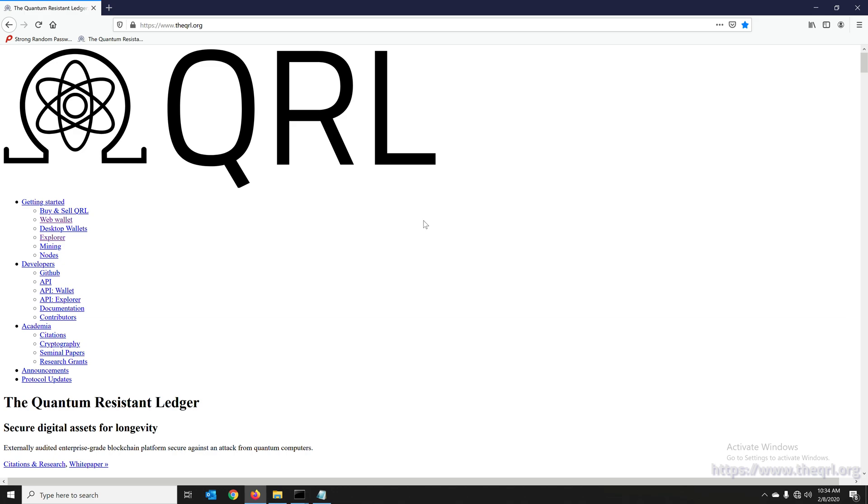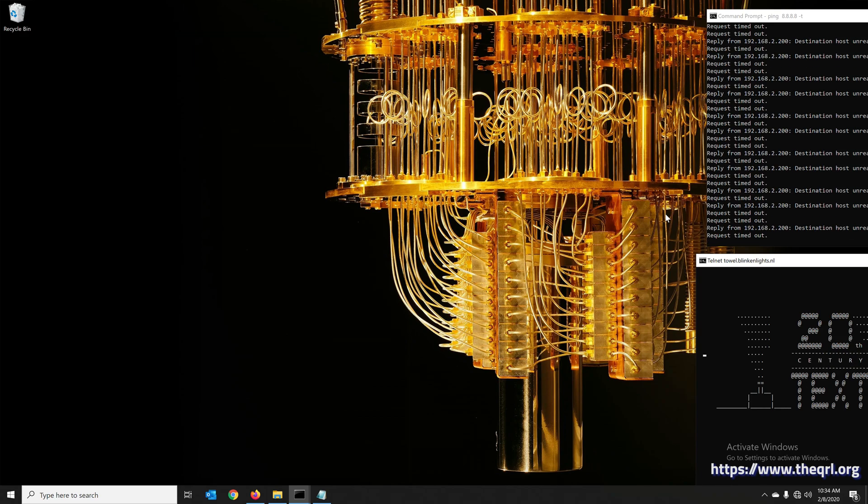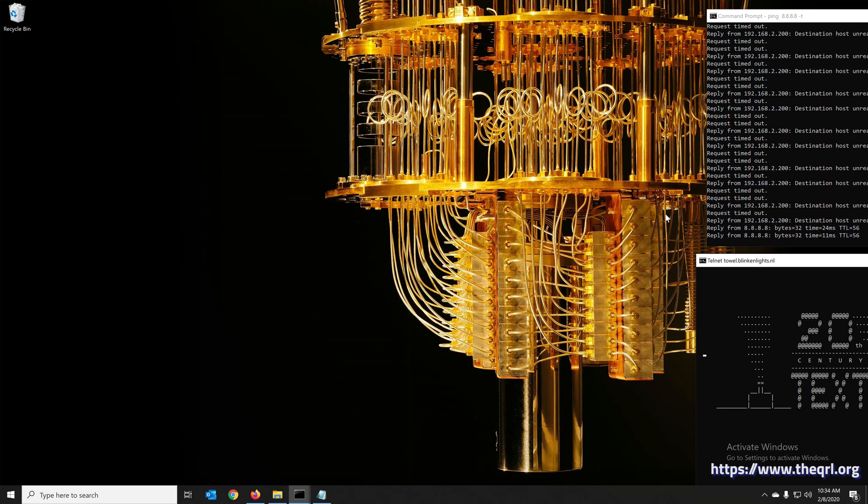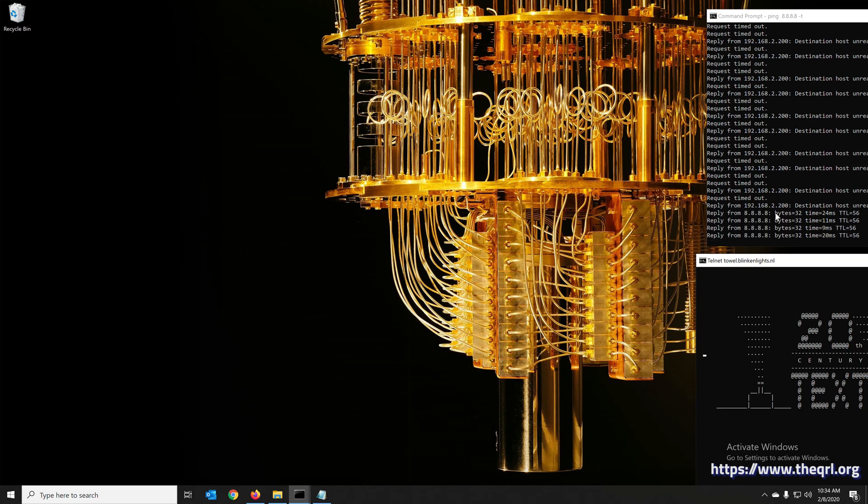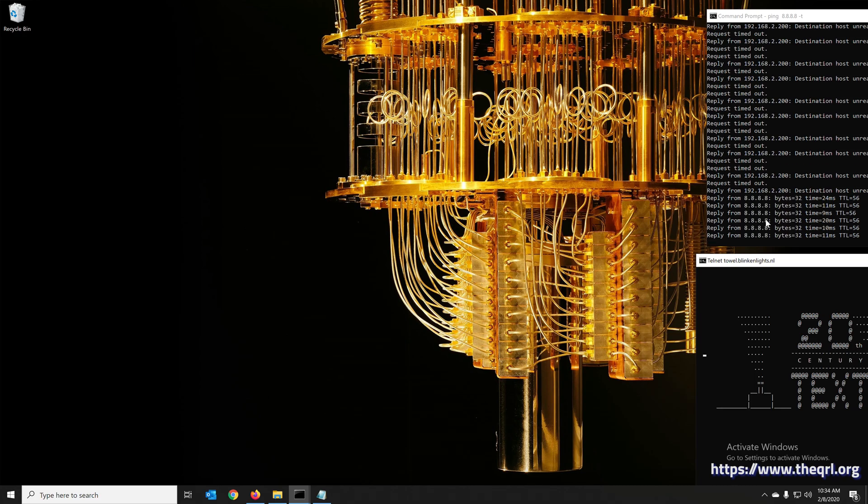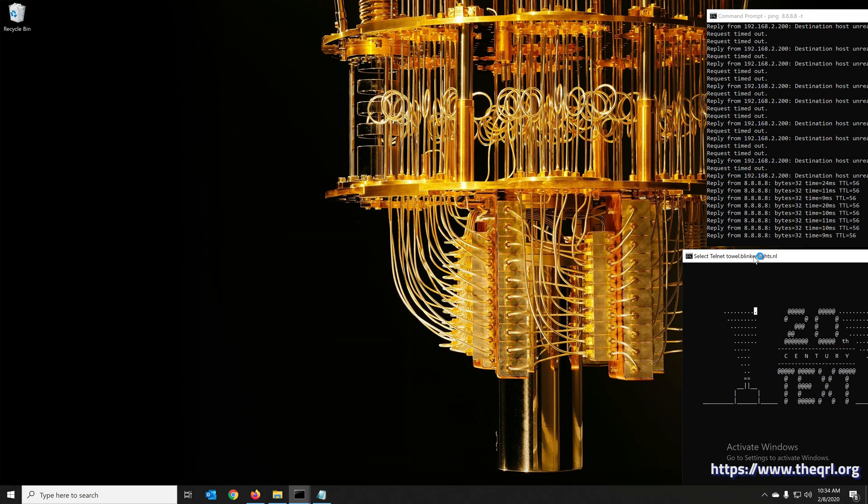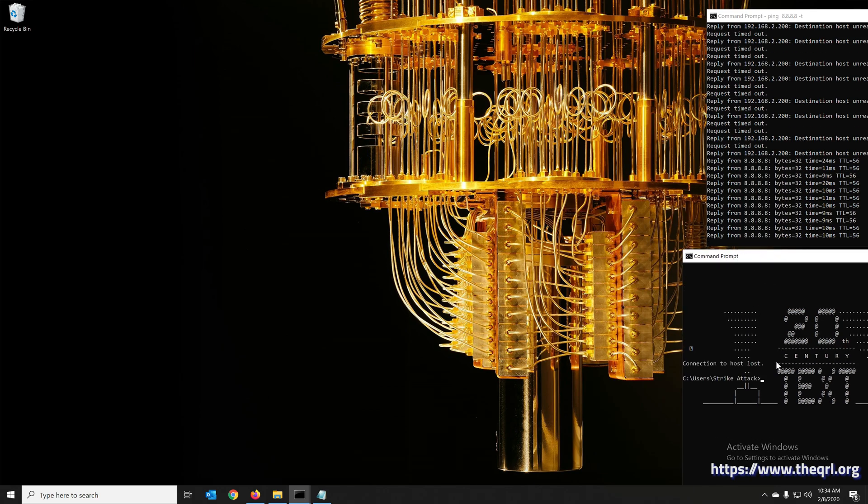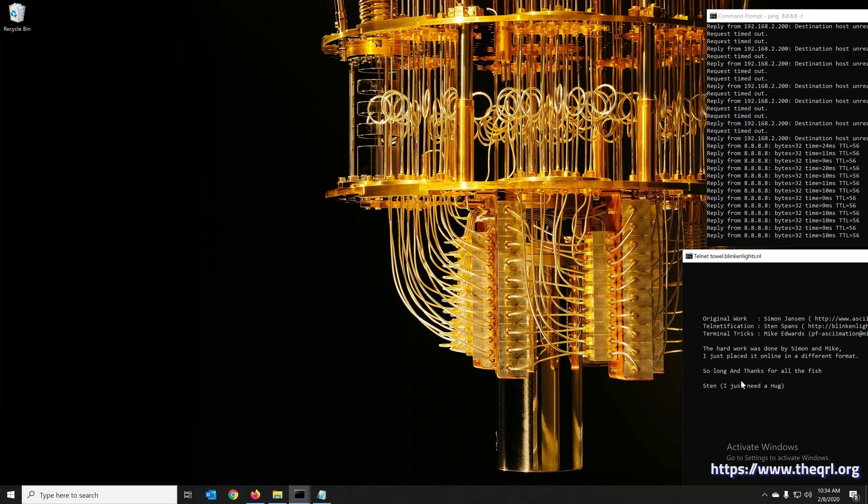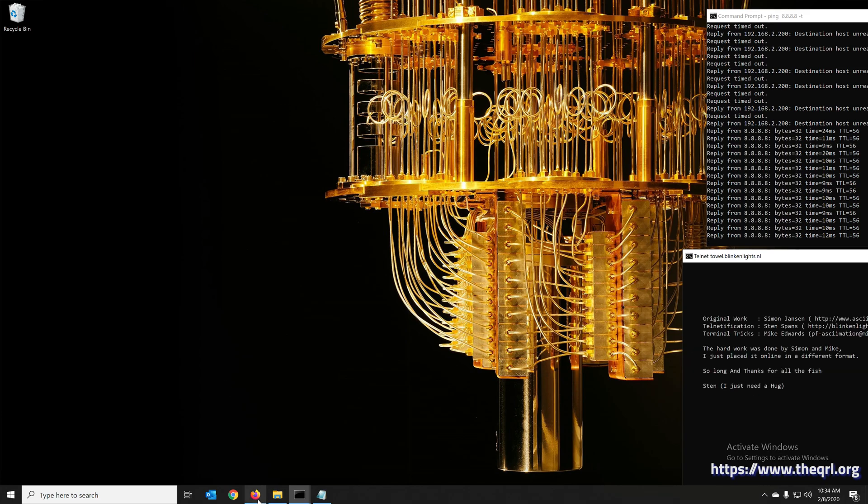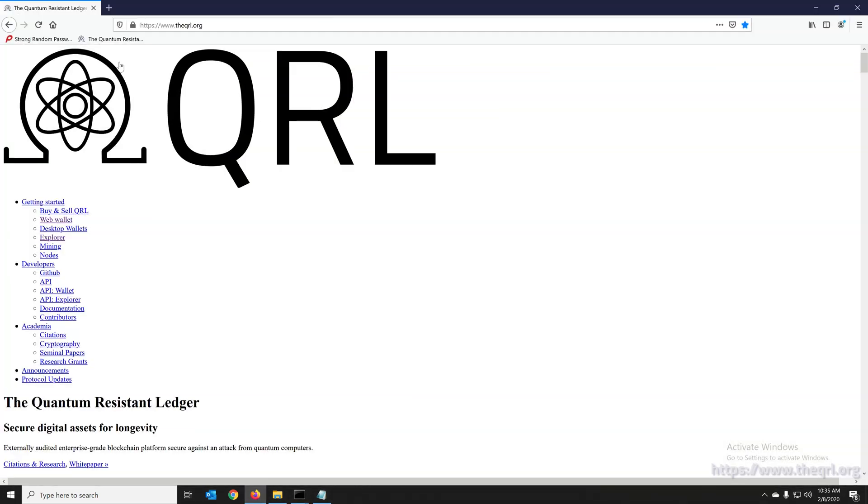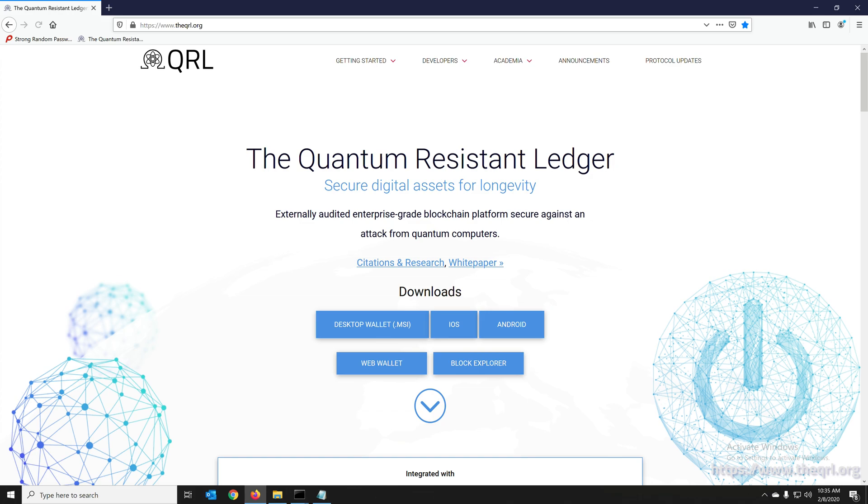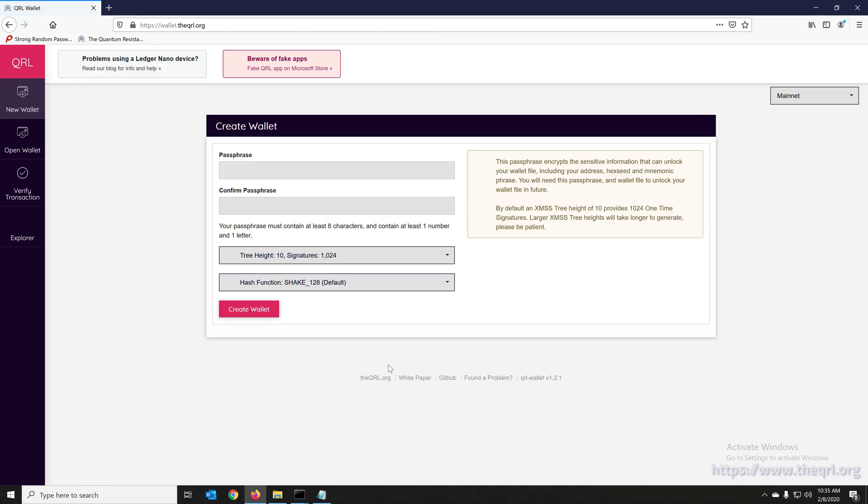And of course, we are offline still, so let's plug in the Ethernet adapter and go back online. All right, you can see Google is returning. Looks like the telnet Star Wars doesn't recover.